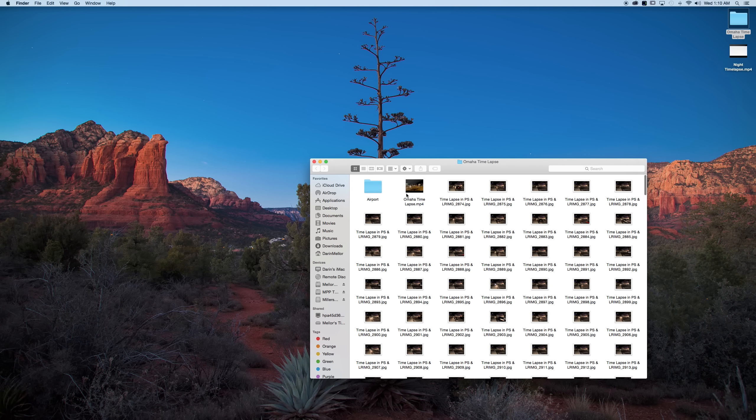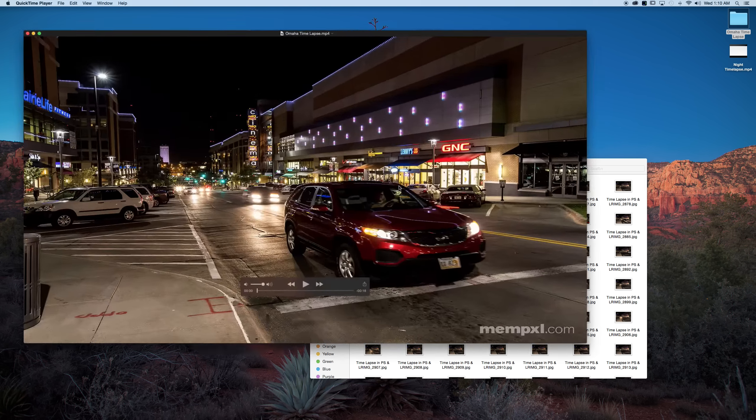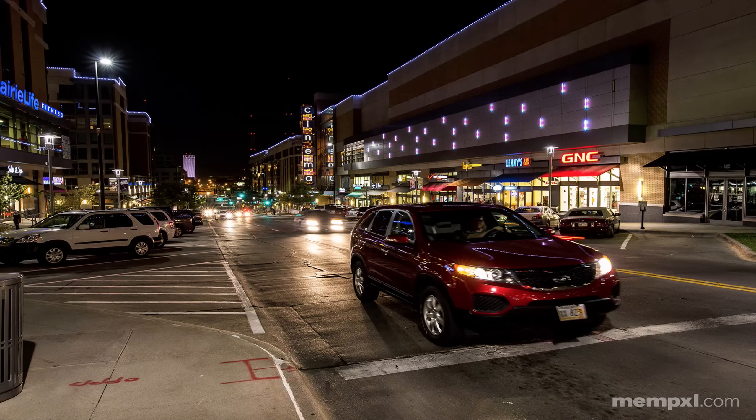And now we have ourselves a time lapse. So here is what our hard work gave us. We'll go ahead and double click it. Give ourselves a full screen view and I'll let you see what all of that work which is very little brought us.